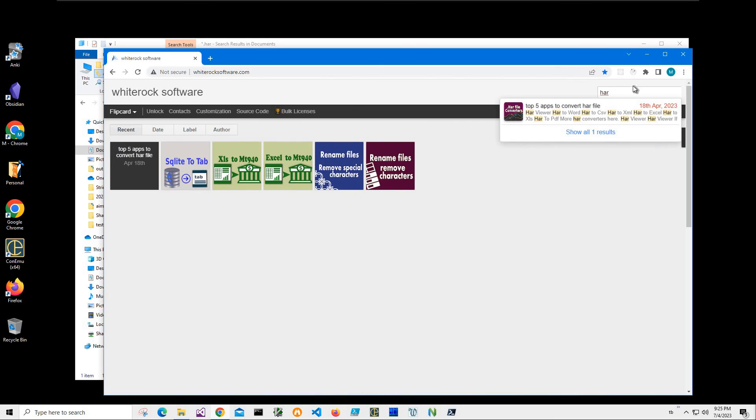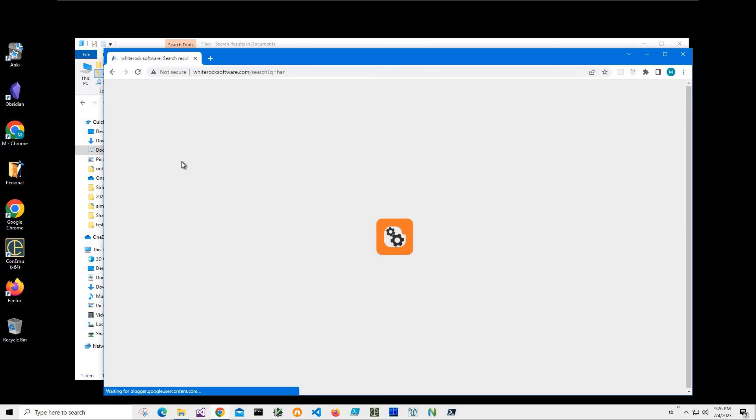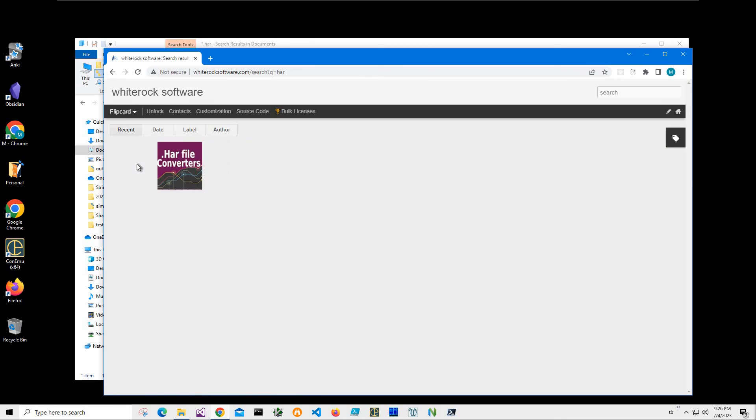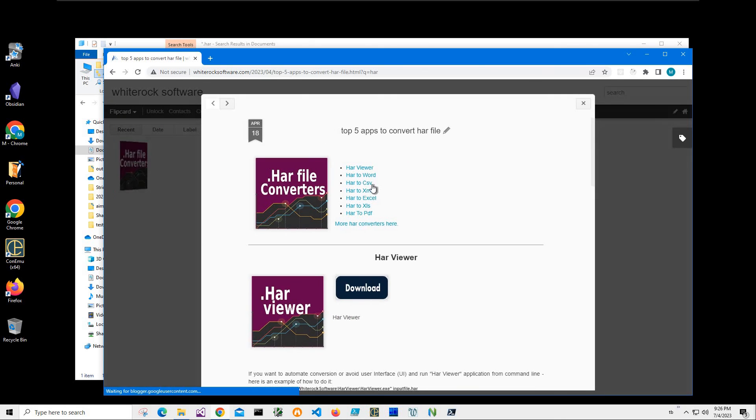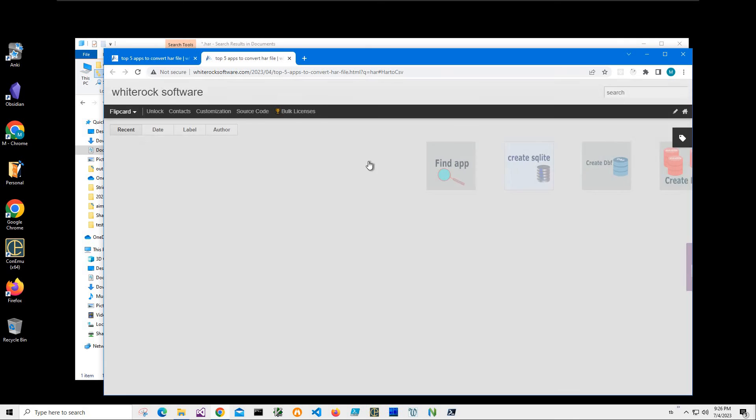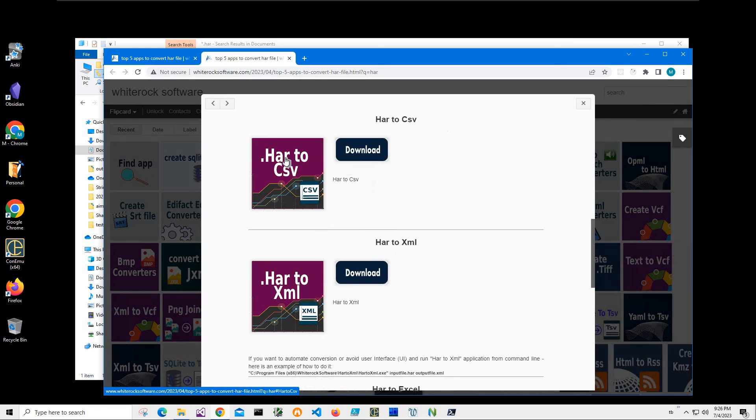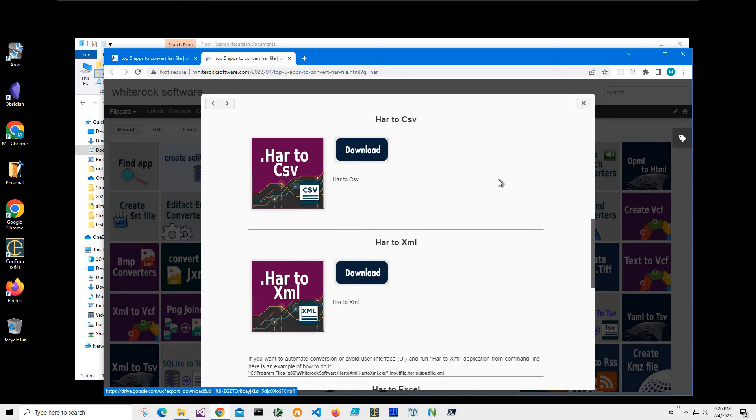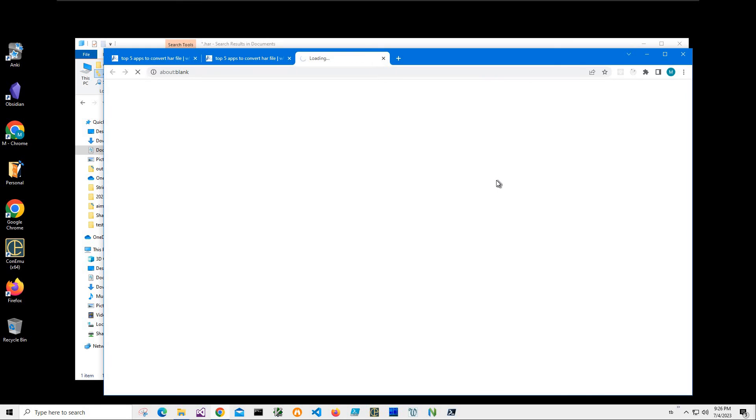And I need this HAR converters. Enter. HAR file converters. Click on it. And I need HAR to CSV. Click on it. And click on download button on the page. HAR to CSV download.